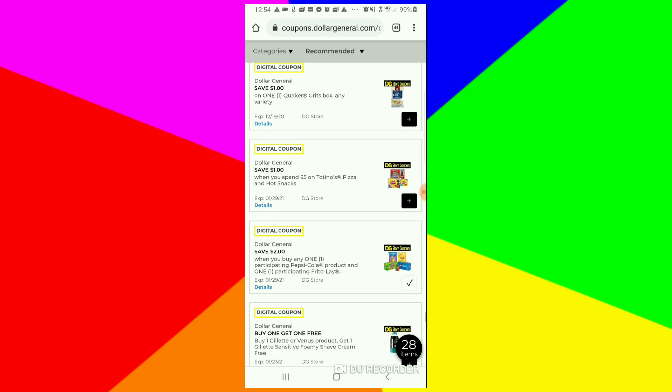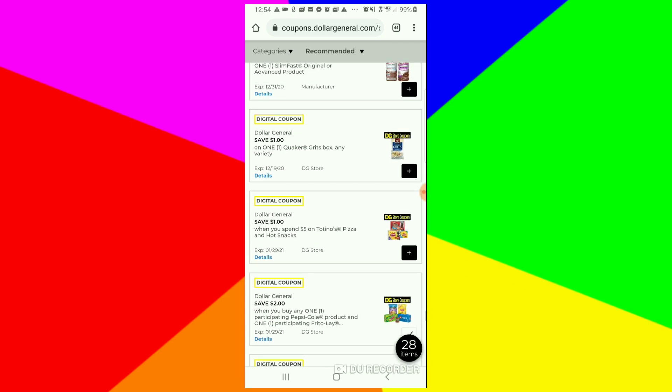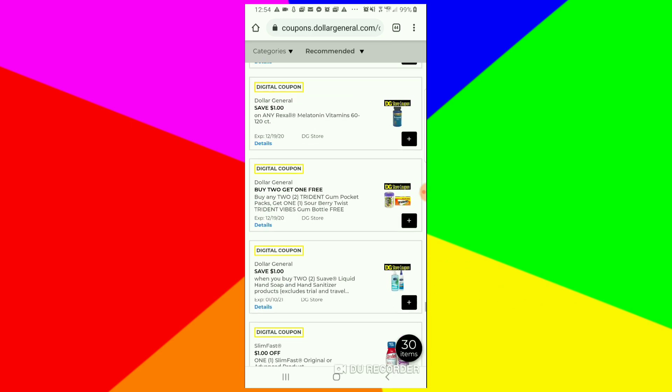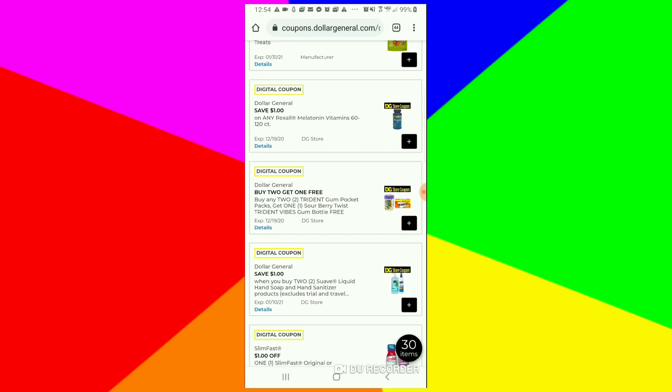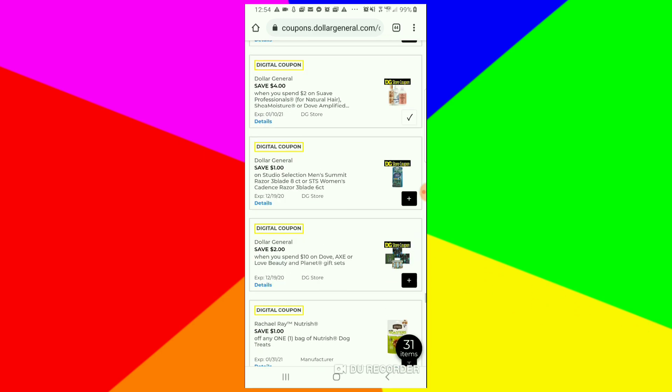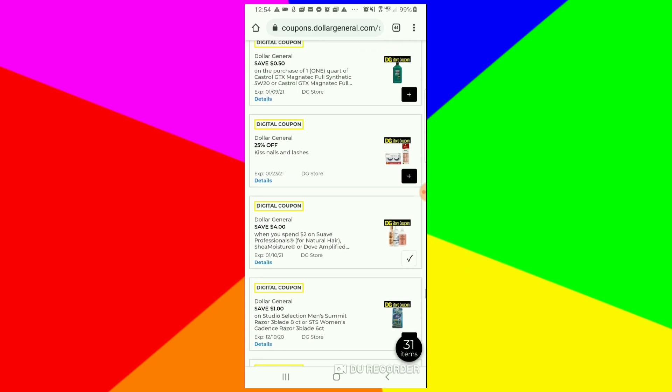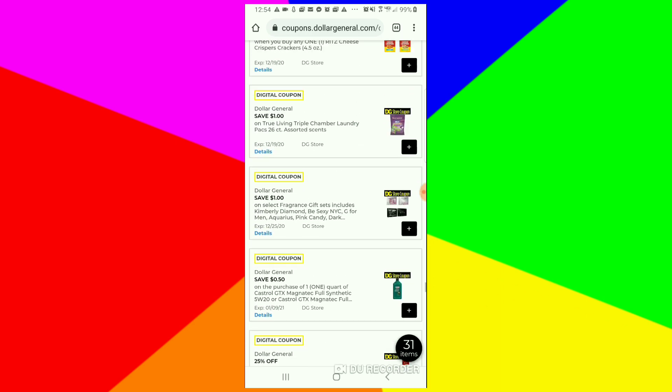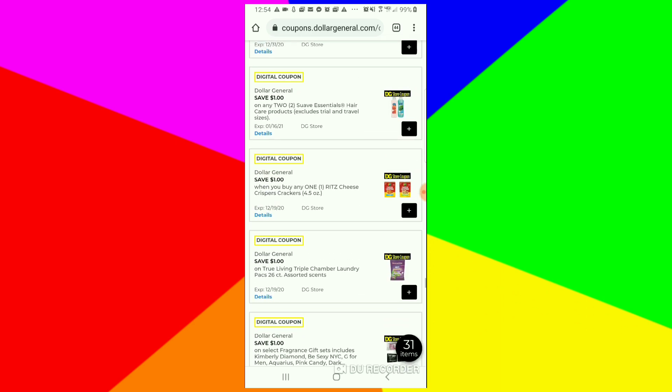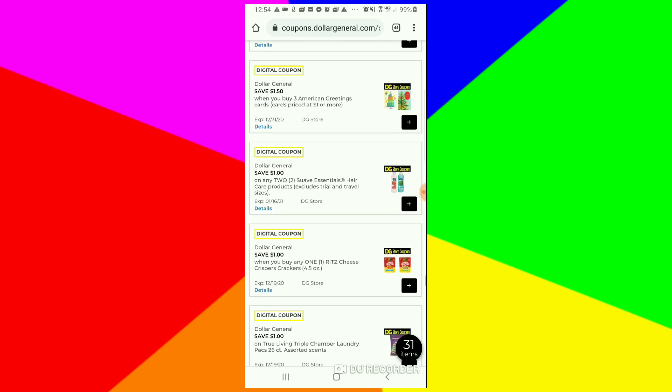Of course there are other coupons that you can clip. I'm pretty much clipping coupons because I never use this account right here. So I'm just clipping coupons, but I just want to do a quick video telling you to clip those two coupons before they take them away.